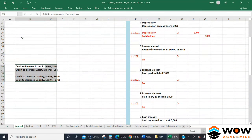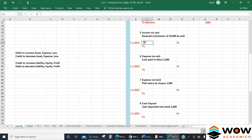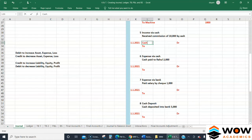Next: income via cash - received commission of 10,000 by cash. Cash is an asset and you are receiving it, so you increase it by debiting Cash.